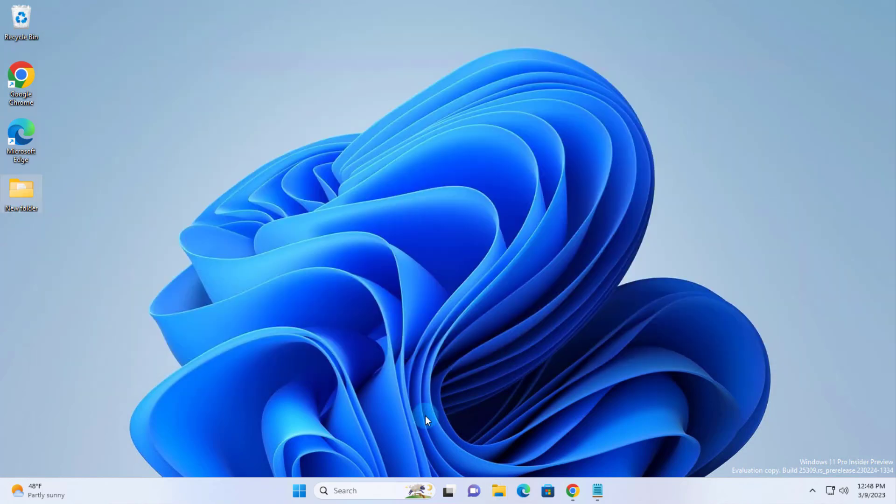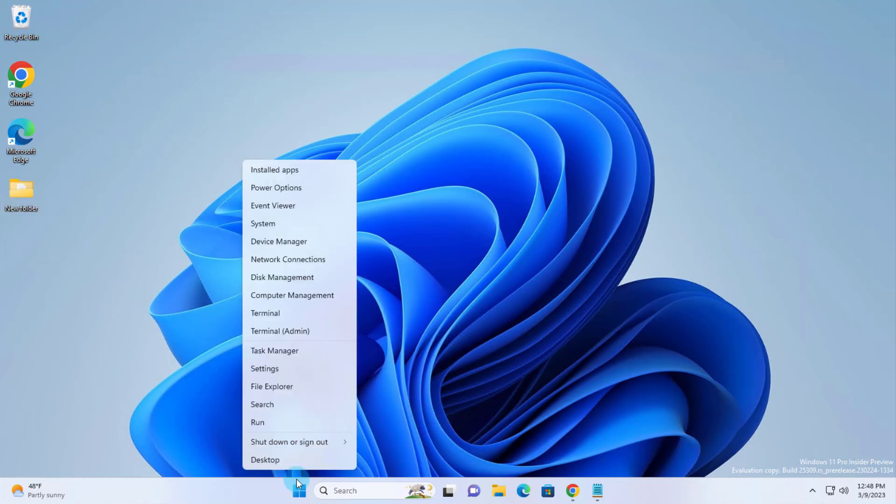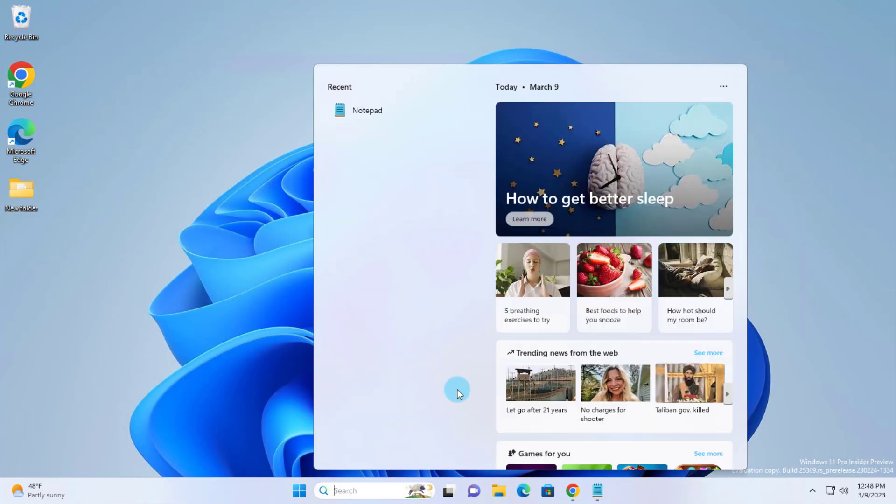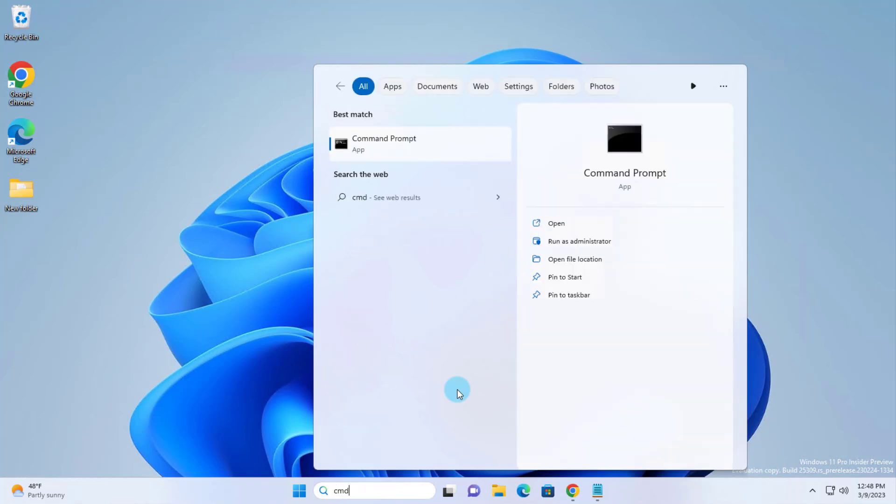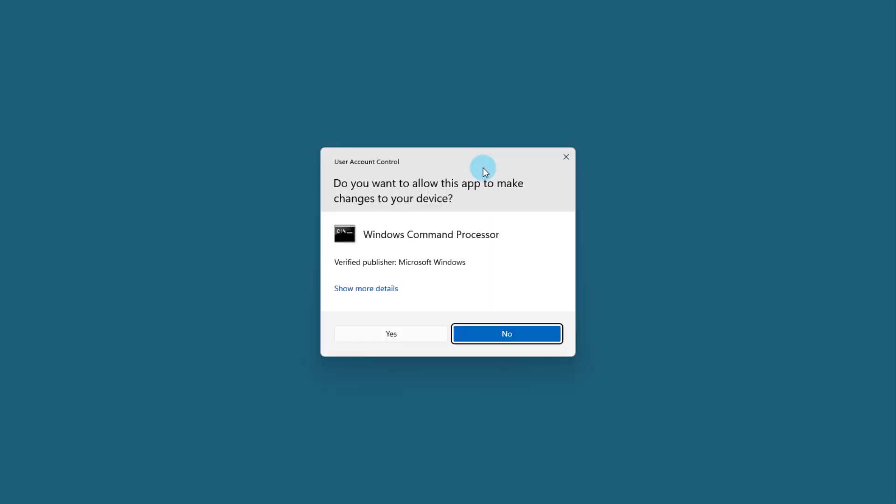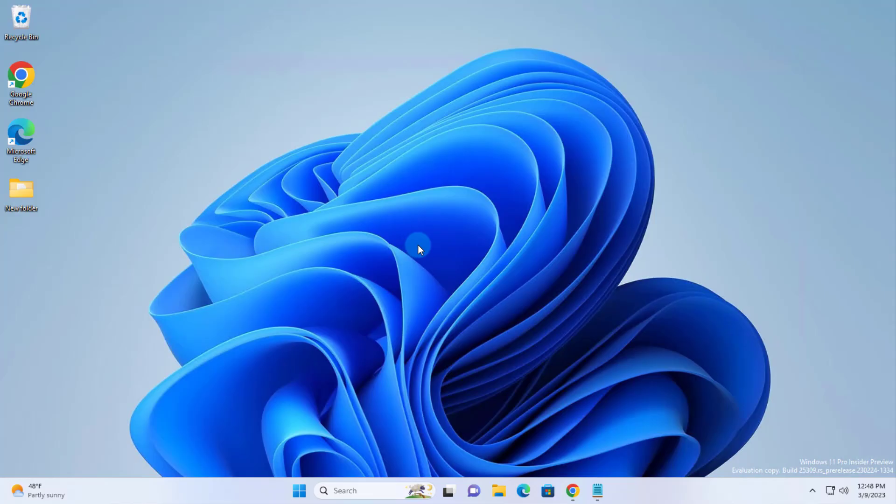To install the gallery feature, I have to use Command Prompt. I'm going to right click the Start menu. Click Search and type CMD. Click Run as Administrator.